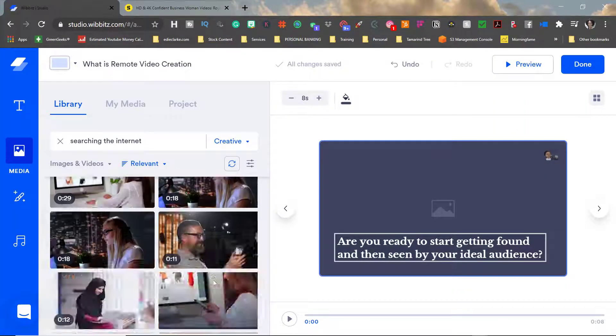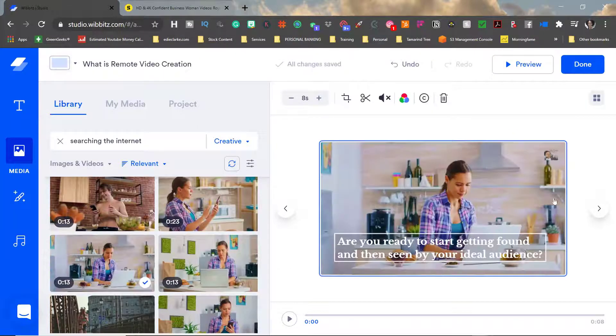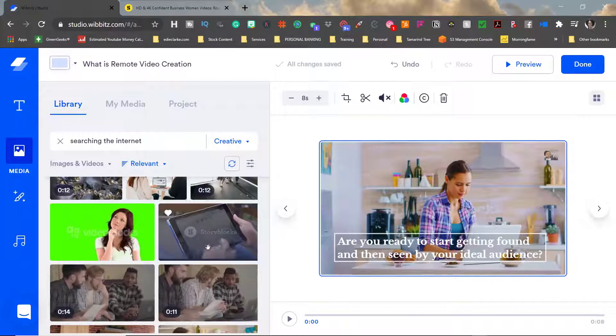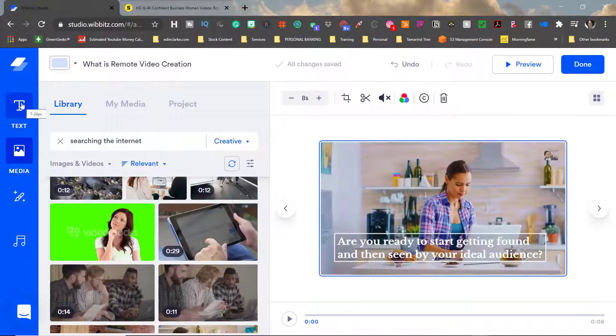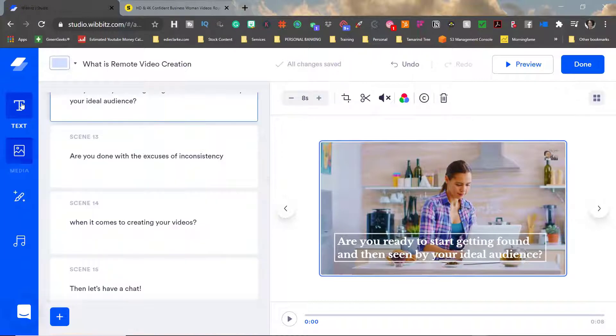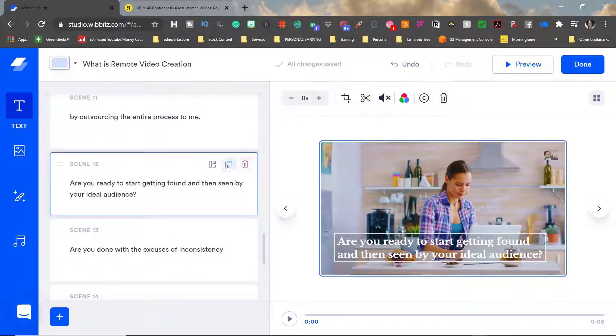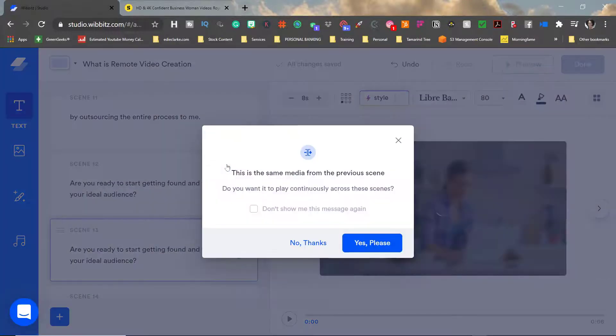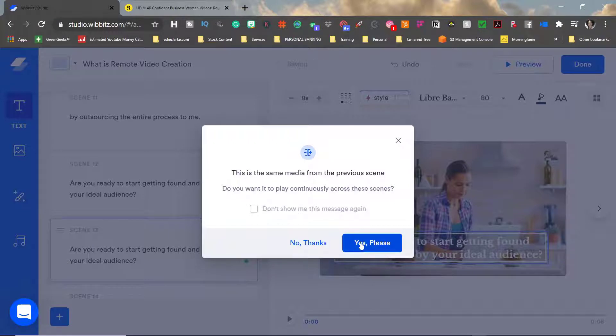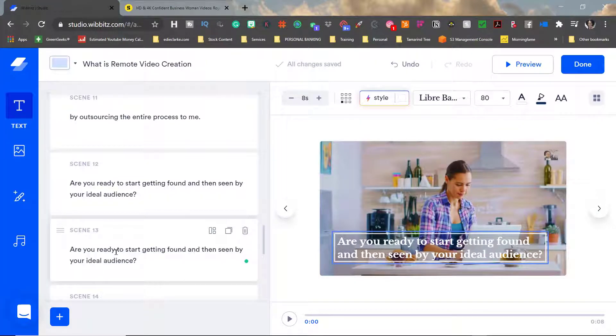If you decide that you want to split a scene all you need to do is go back to your script where the scenes are broken out and then duplicate that particular scene and then you'll have the choice of either using the same footage to play continuously across both scenes or you have the option to have two different pieces of footage or stock images that you can use, it's totally up to you.